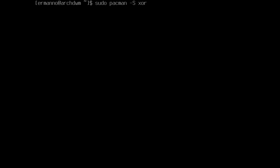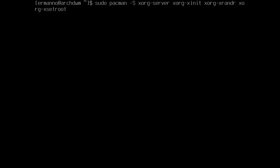I'm going to install first xorg-server as the first component. The second component is xorg-xinit, because I want to start DWM with the xinitrc file. I'm also going to install xorg-xrandr, because I want to change the resolution of my display once I'm in DWM — you probably don't need this, but on a virtual machine I do. The next package is xorg-xsetroot. And I'm going to install also a browser — in my case, Chromium, though you can install Firefox if you prefer. And I'll install nitrogen, which we'll use later for our wallpaper.